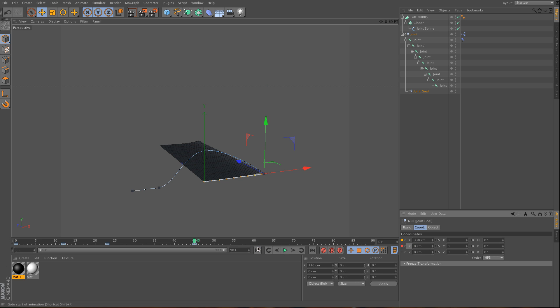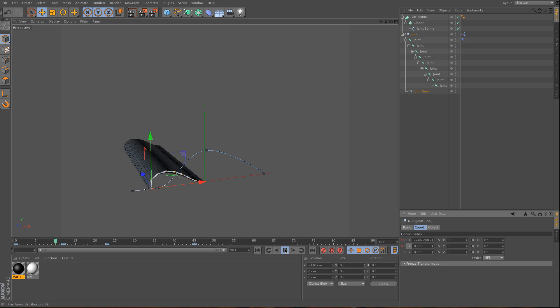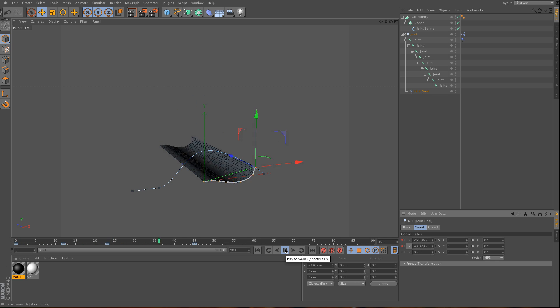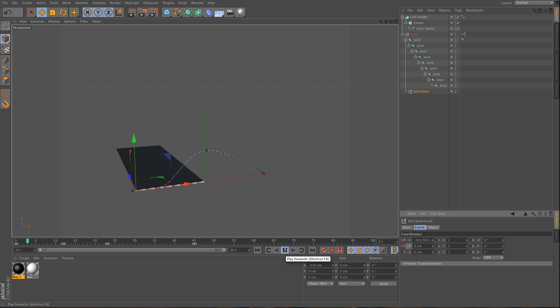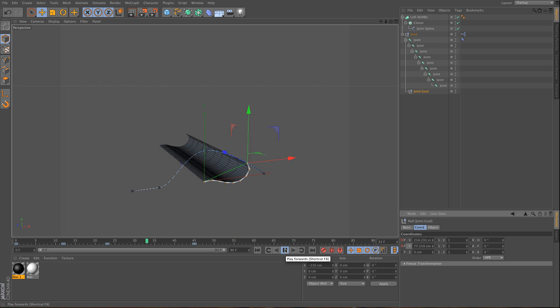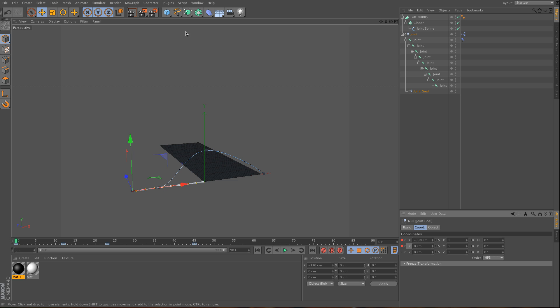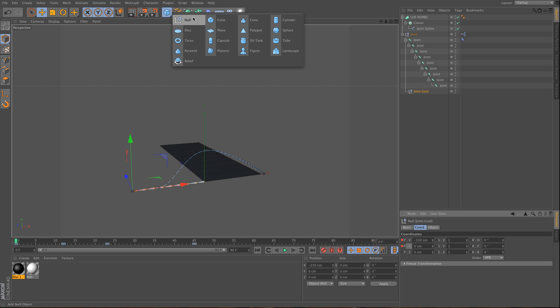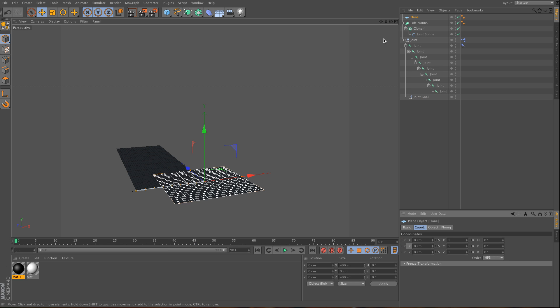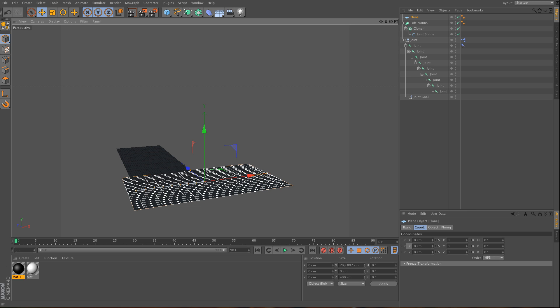What we've just created is a simple paper folding effect. To make this better, we can use a plane. I'm going to make this plane big enough for my joint system, so the spline is being cloned properly.